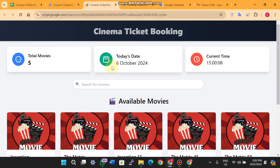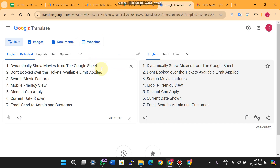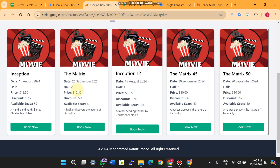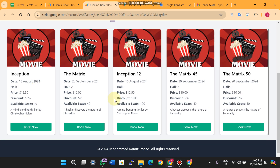Let's take a look at the features and then discuss each one step by step. First, it will show you the movies from the Google Sheet dynamically. In your info sheet there is the movie list for your cinema — right now I have five movies, so the web app dynamically shows me five movies.